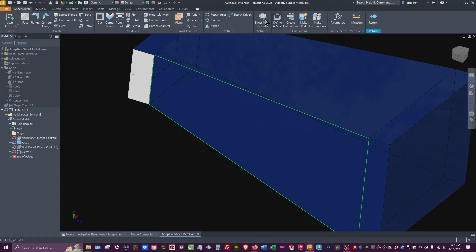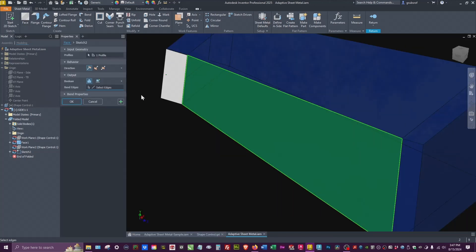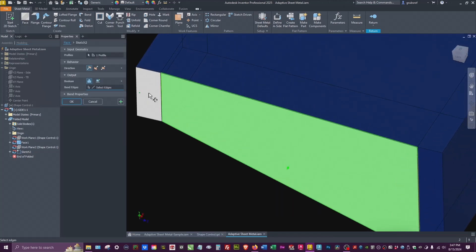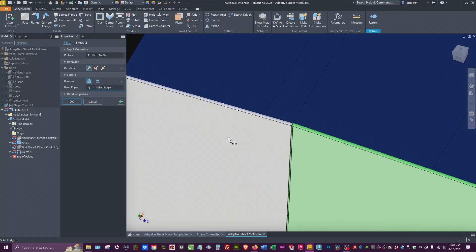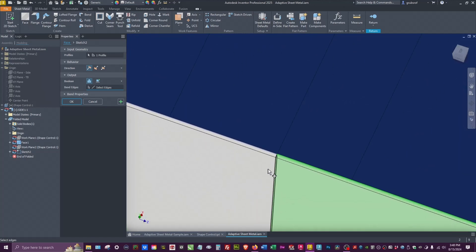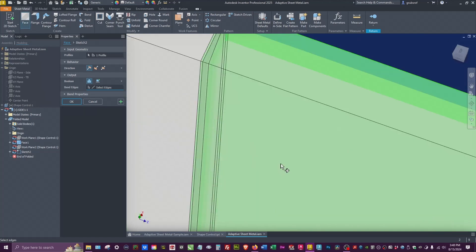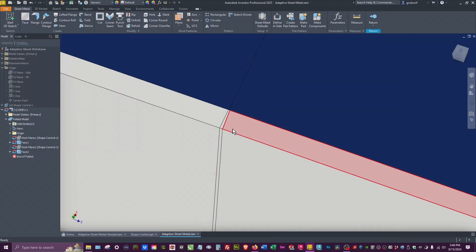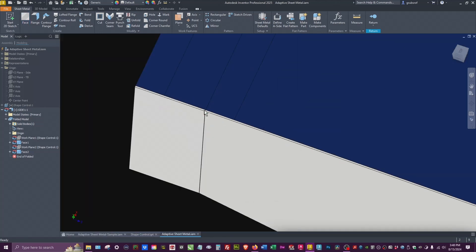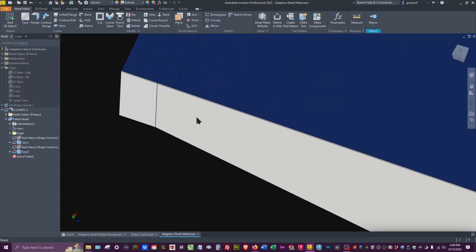And since we've already set our thickness, we're going to hit Face here, and this is where the magic happens for this. If I zoom in, it's going to treat it as one piece. I'm going to say okay, and you can see that it actually stitched that together. So that is one piece sheet metal.